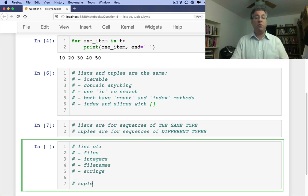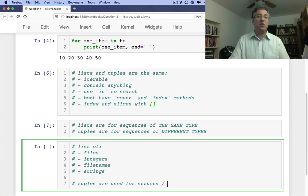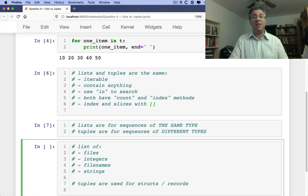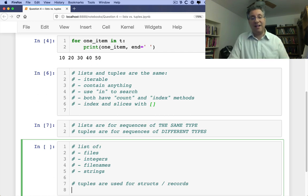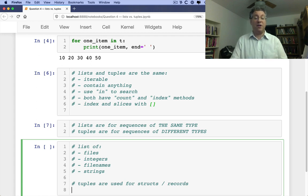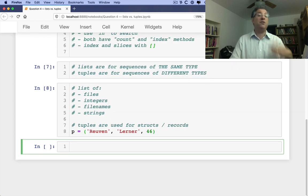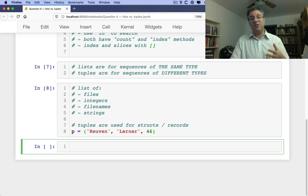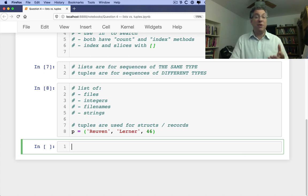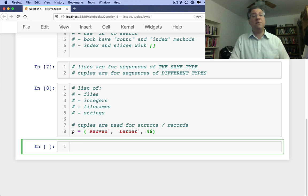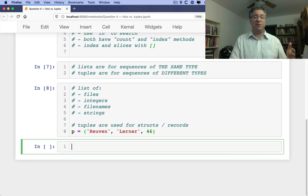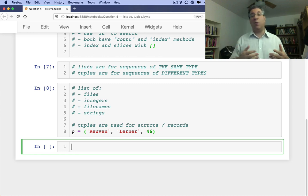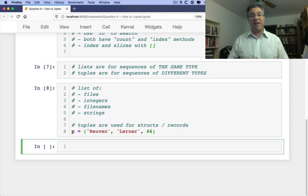So you'll have a list of files, integers, file names, strings, that sort of thing. A list of things over which you're going to iterate one at a time. And every element in the list will be of the same type. Whereas the tuples are used for structs or, if I'm retrieving from a database, the records. That sort of thing is where I'm going to be seeing them. And that's because a tuple can have different types of data inside of it.